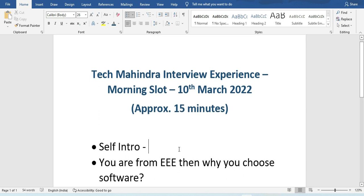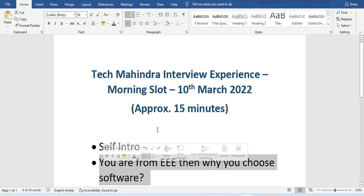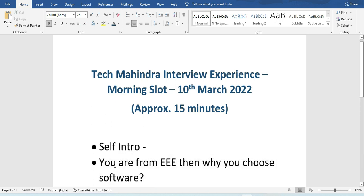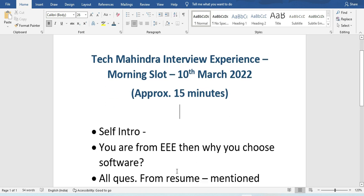They also asked why, if you are from the EEE branch, did you choose software. This type of question is mainly for students from non-IT backgrounds, so they should prepare their answer for why they are shifting to a software profile.